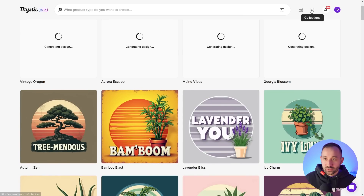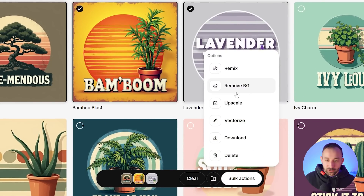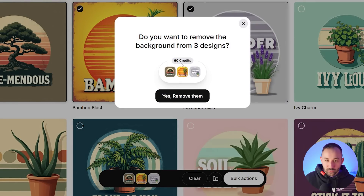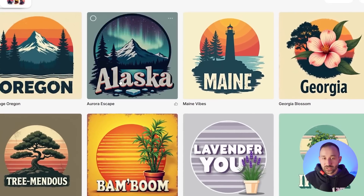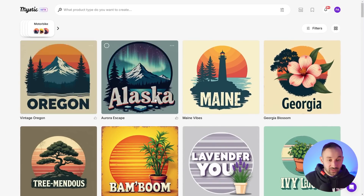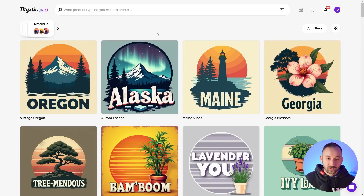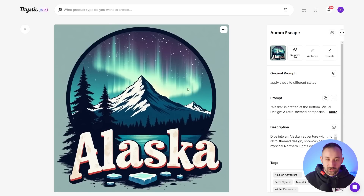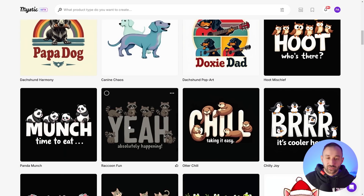Let me know what you think of these features in the comments down below. The first time I was messing around with this, my mind was absolutely blown. Now let's look at some of the bulk features — if we select multiples, we can do upscale and background remove. I wanted to show you a quick test because they do cost a lot of credits — the background remover for three designs costs 60 credits, which is quite a lot. I'll select a variety of graphics I really liked and go to Bulk Actions and hit Remove Background.